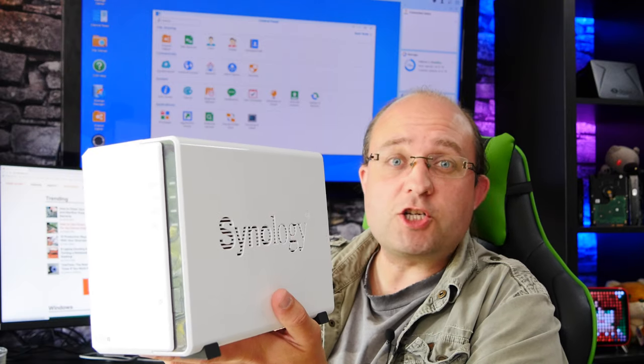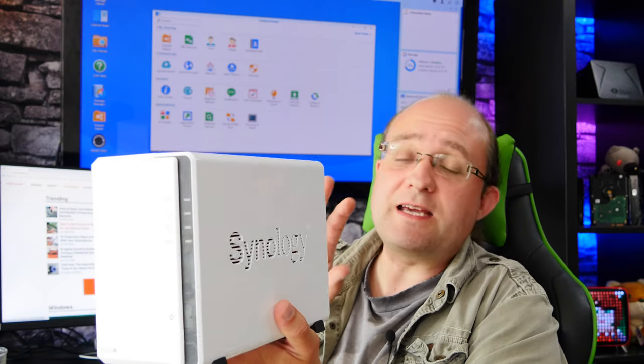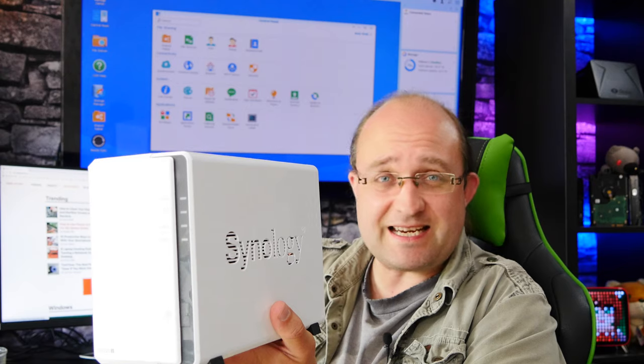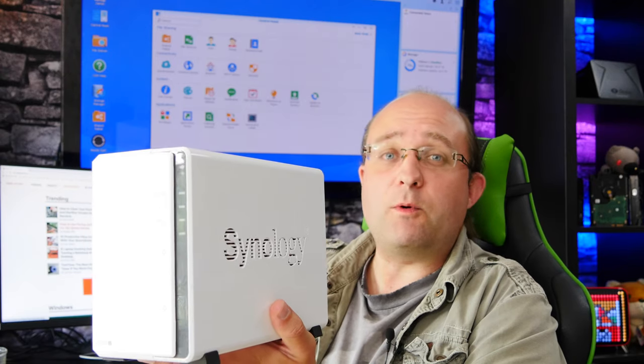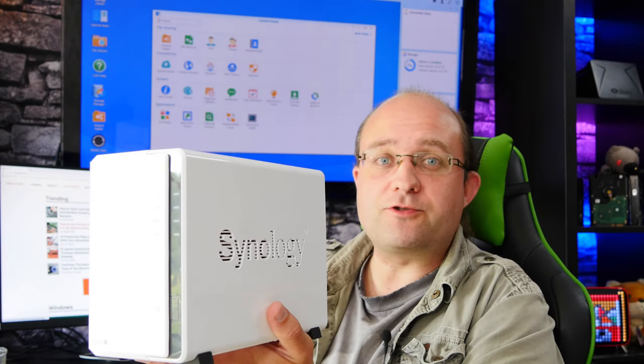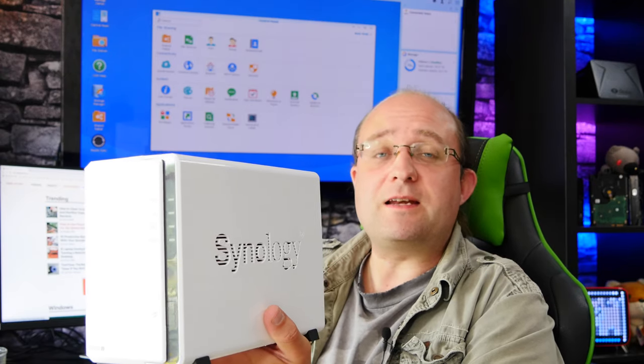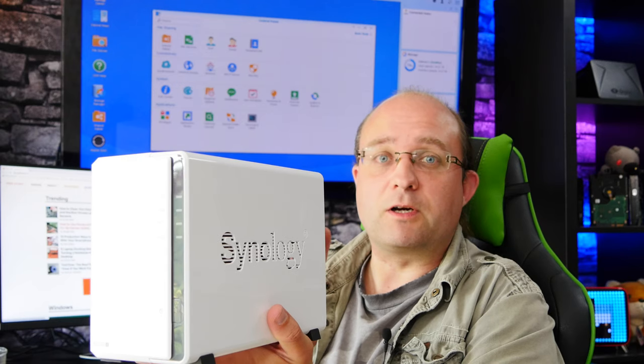This is the Synology DS220J and I'm here to tell you that as well as being a fantastic beginner level network attached storage drive, it also makes a really great network video recorder.